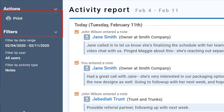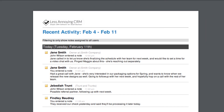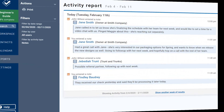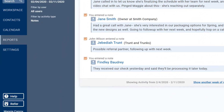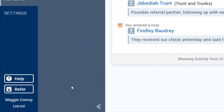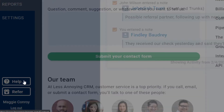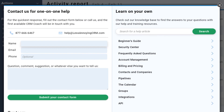Then print this report to hand in a hard copy or download a PDF version to email off. That's it for notes. If you have any questions, just click Help in the bottom left corner and give us a shout.